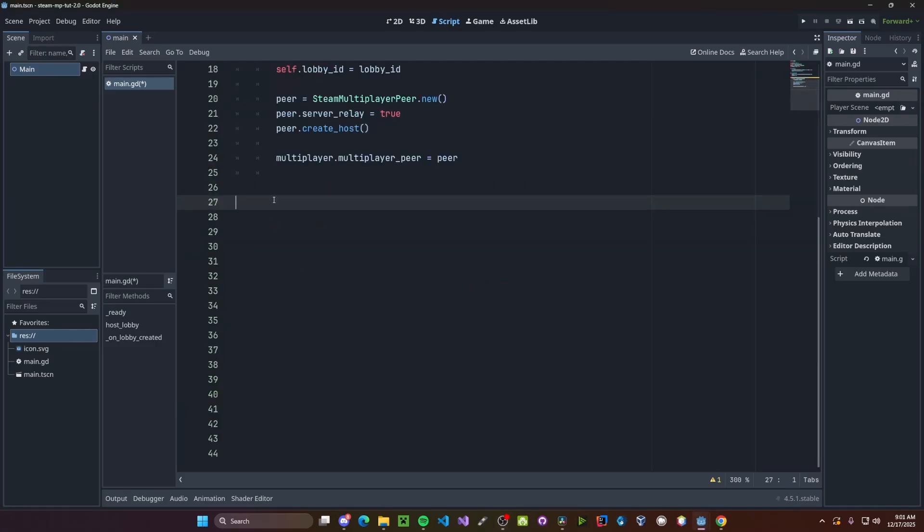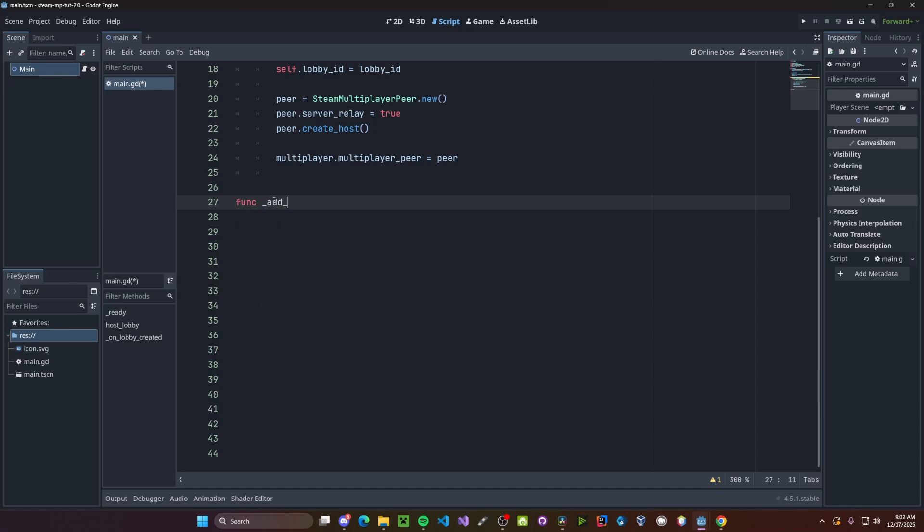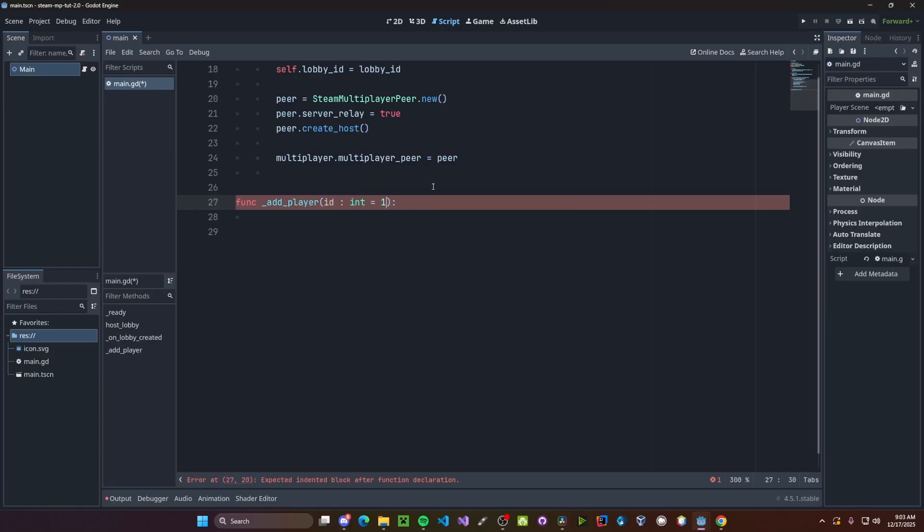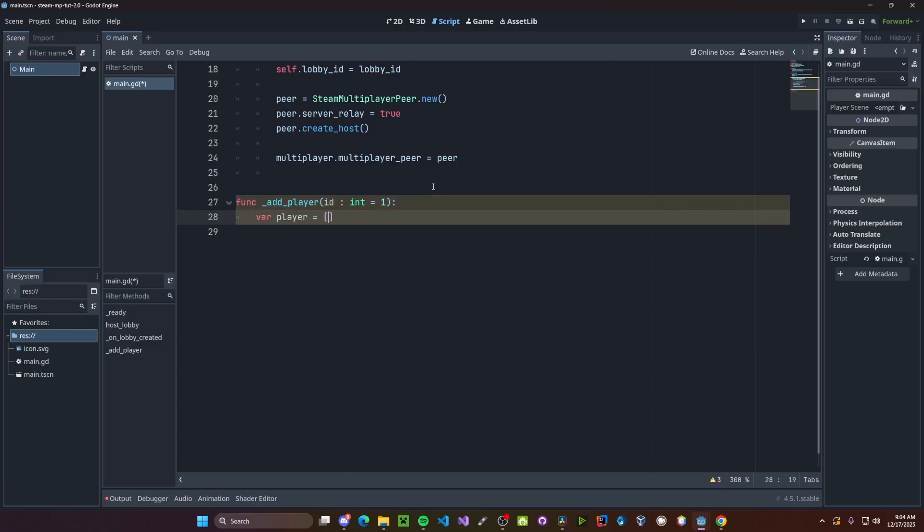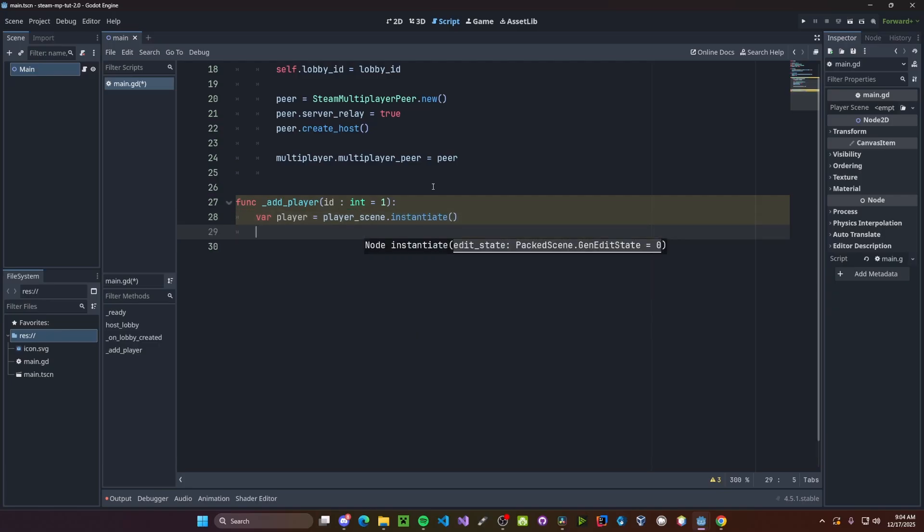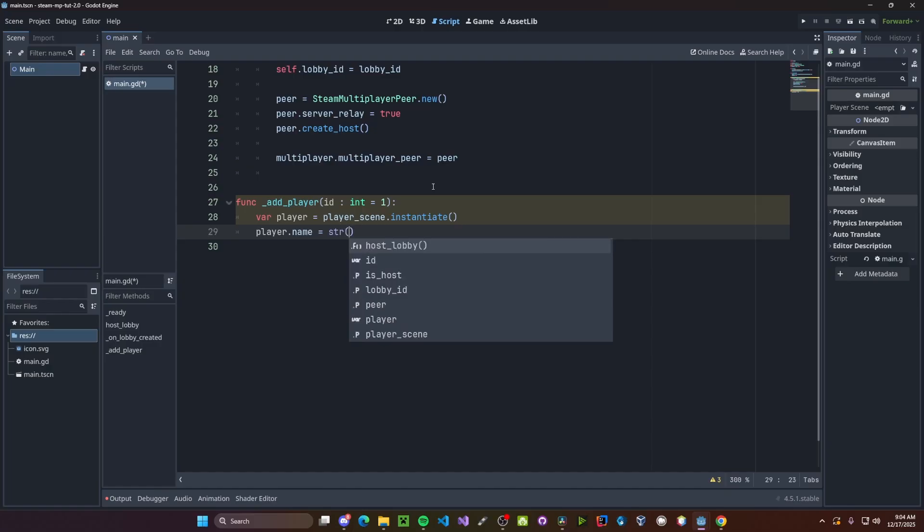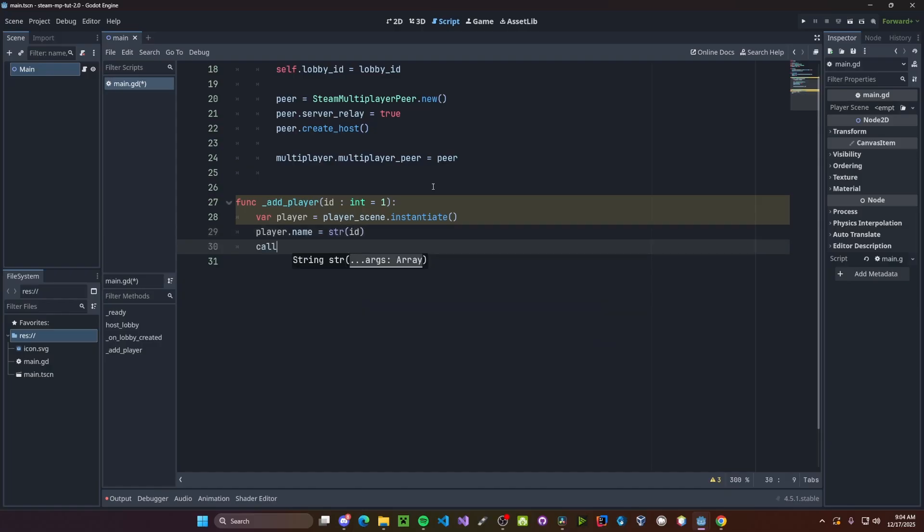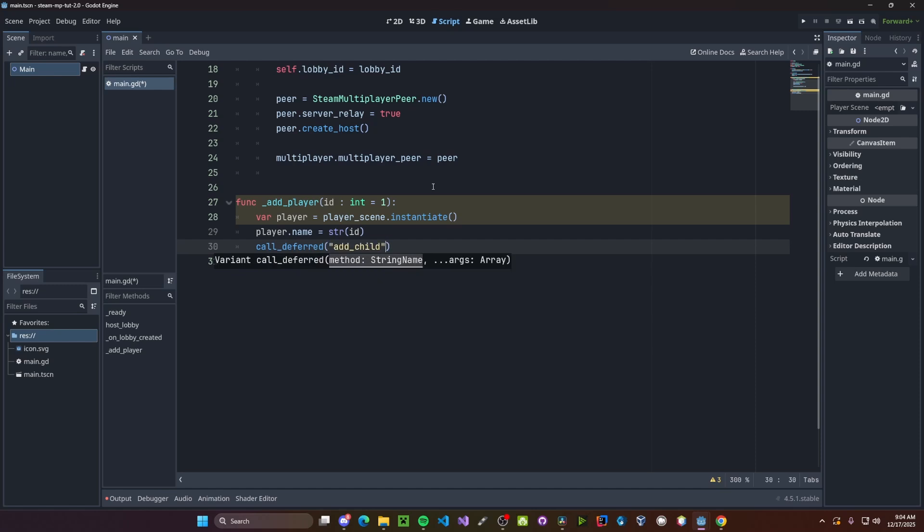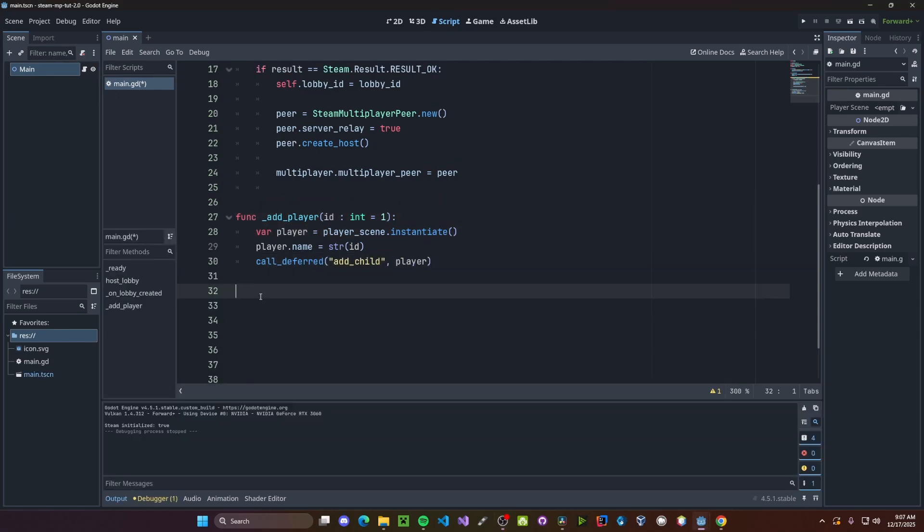We need to quick make two more functions. One being for adding the player and one for removing a player. So function add player. The player will have an id which is different than our steam id. So id integer defaulted to one. We'll go ahead and instantiate our player scene. So player variable player gets player scene dot instantiate. We'll set our player dot name to be that id. So str formed id. We'll call deferred add child player.